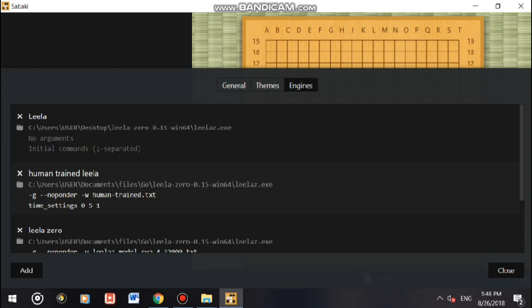Now in this argument part you will put dash g space dash dash no ponder. What dash g actually means is it will be using your GPU. This no ponder thing means it won't be thinking on your turn, it will be thinking only on its turn.